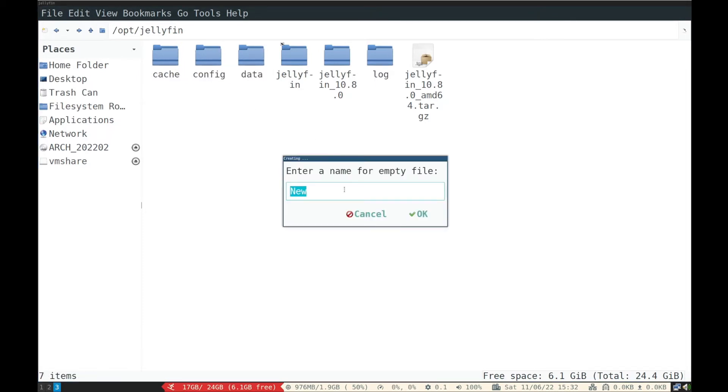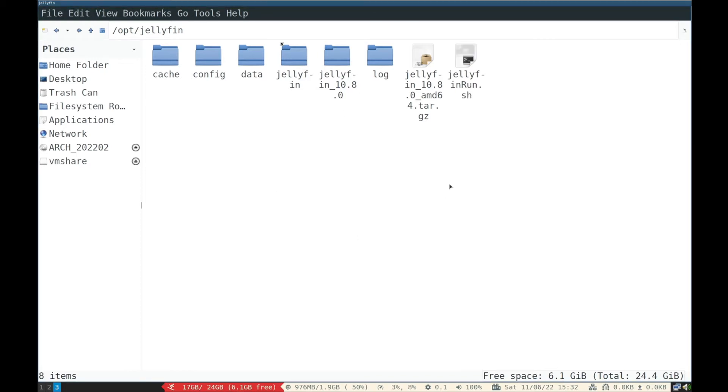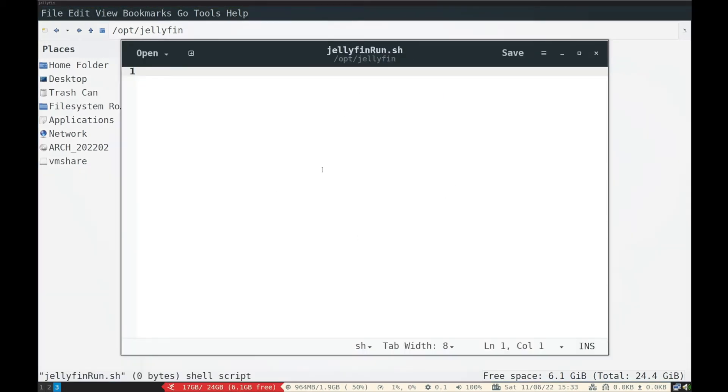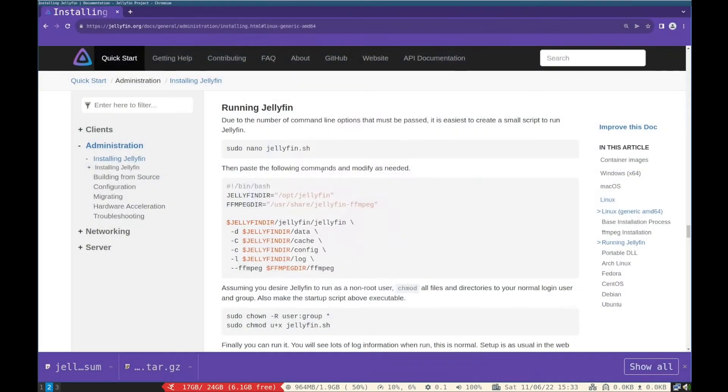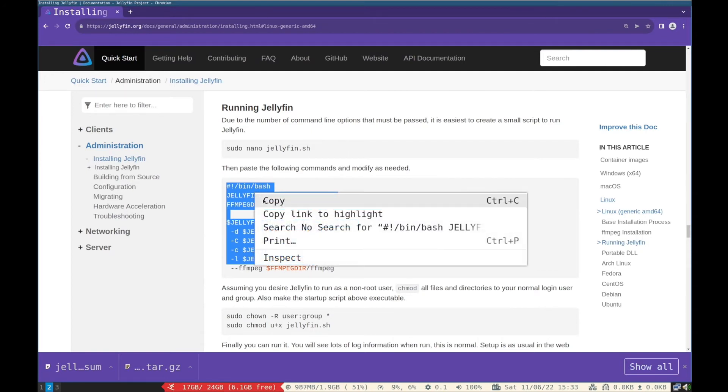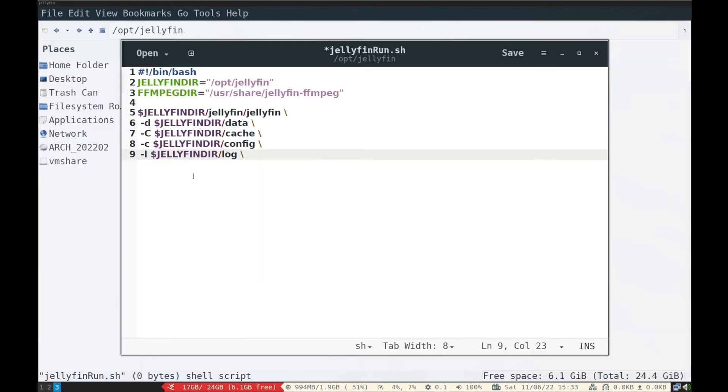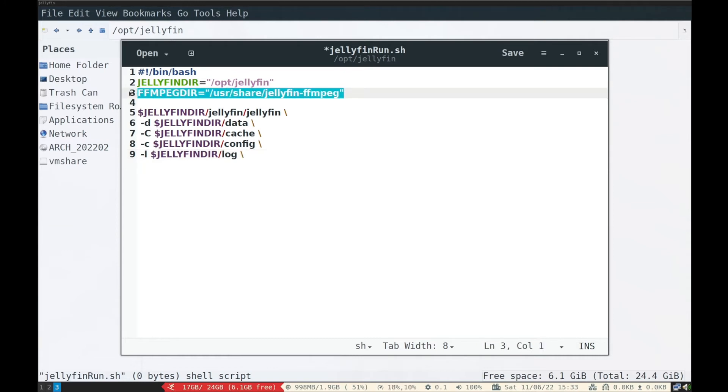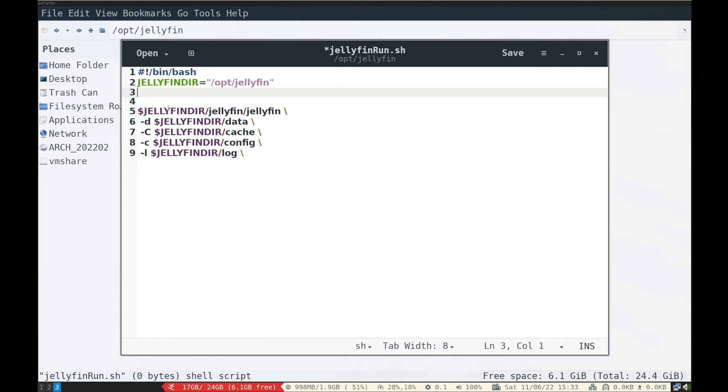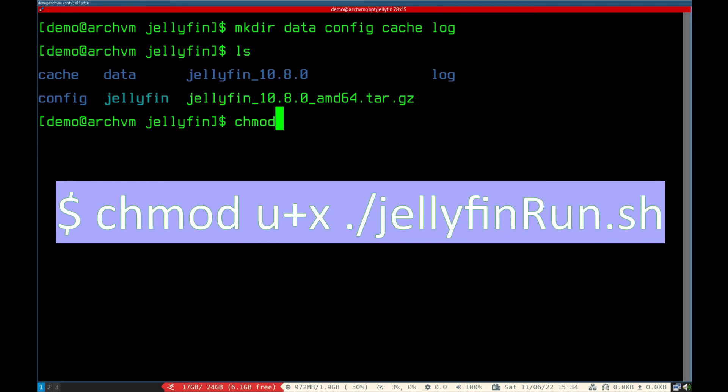Now make a .sh file to automate the command line start of Jellyfin server. Name it as you wish. Open it in text editor. Copy paste these lines from website. Delete the line with ffmpeg. Save the file and make it executable with this command.